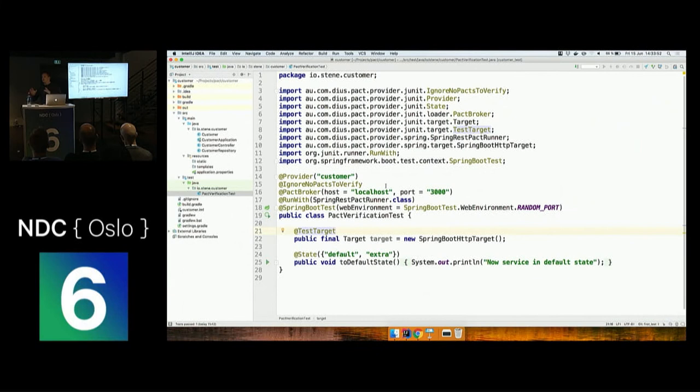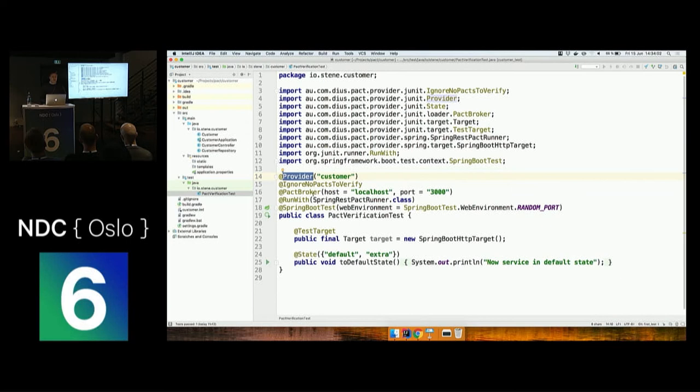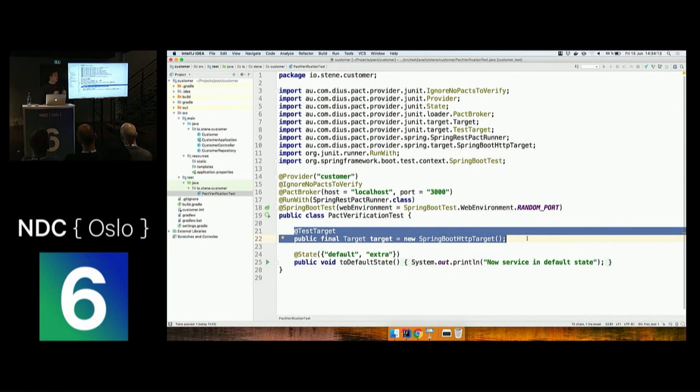I'm stating that I am the provider customer, which is the provider application in this example, and I want to get all my PACTs from the PACT broker located at localhost port 3000. Then I want to start my application, because I am not working with dummy data. I am actually starting my provider application and performing these requests to this application instance. Then I am doing some matching on the response.